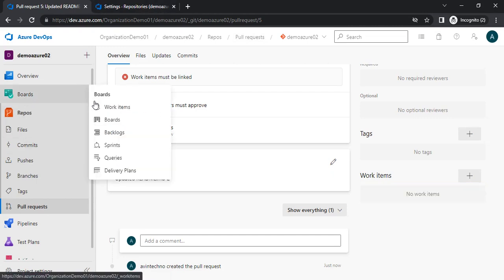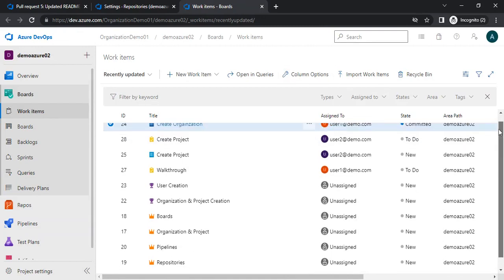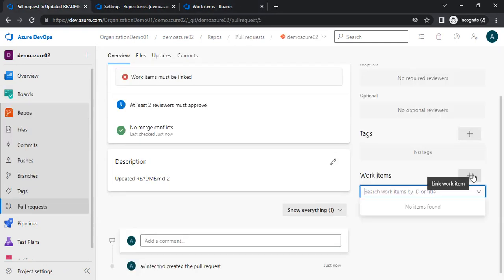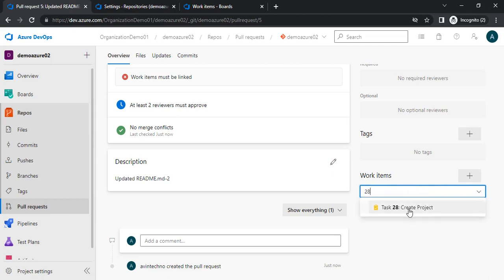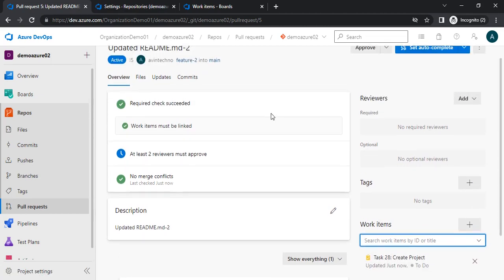In my previous session I showed how to create work items. Let me go to the board section where we have the work items. Let me search by ID — the work item ID is 25. Whatever I type it will start to fetch results related to that ID. If I write a name it will not find it, but if I add the ID it will work. The task ID is 28 — let me add that. Now you can see the error 'work item must be linked' has gone. In this way we can proceed.